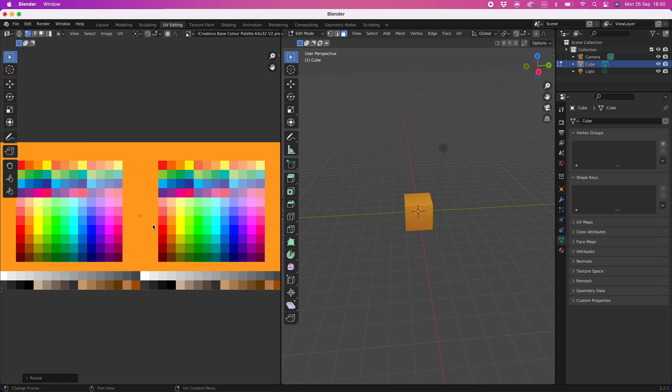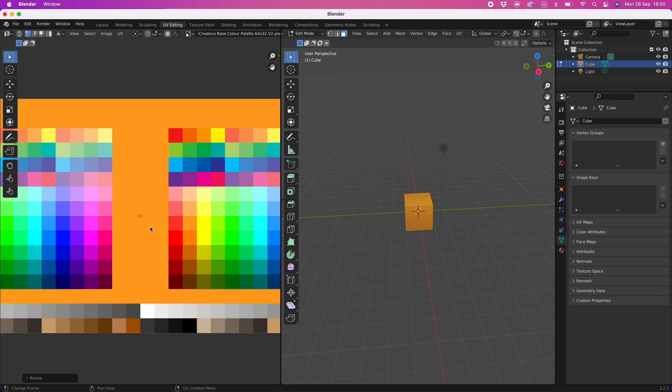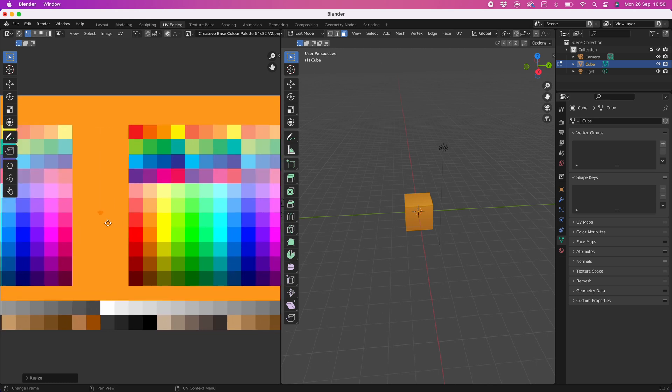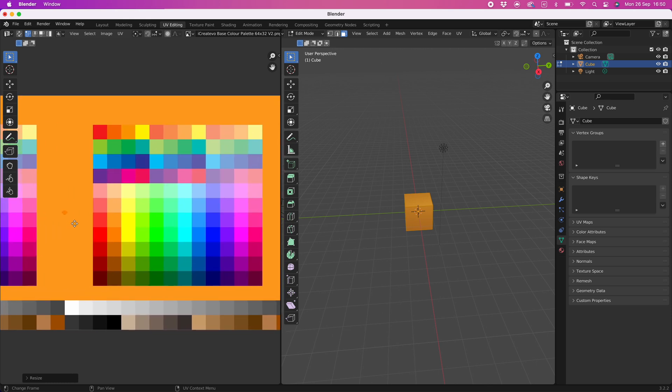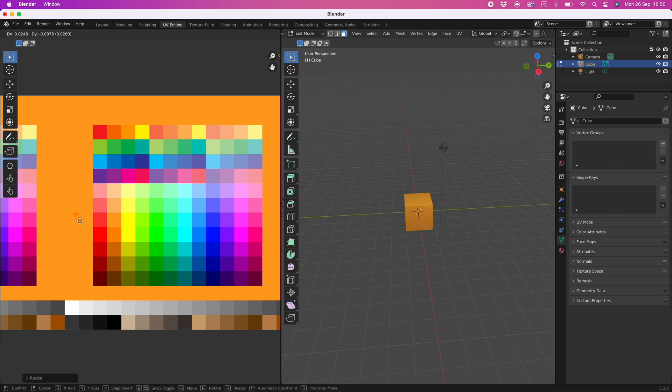Zoom closer to the color palette and move over to the emissive side to make the color selection easier. Now press G to grab and then move the faces to your desired color. Let's go into the layout workspace to view the effects.